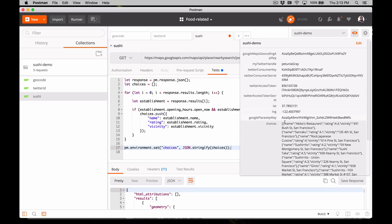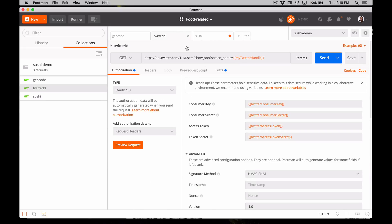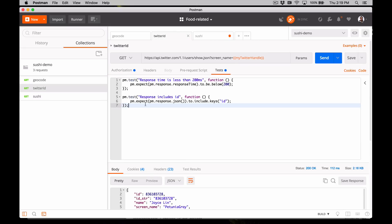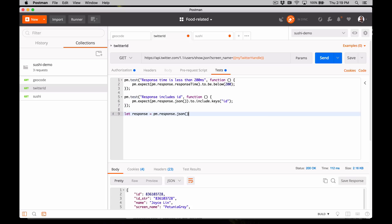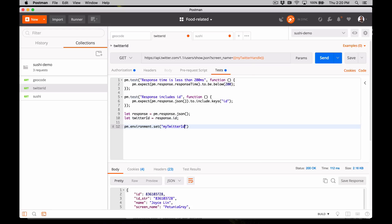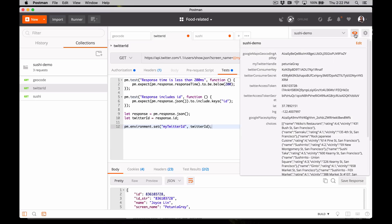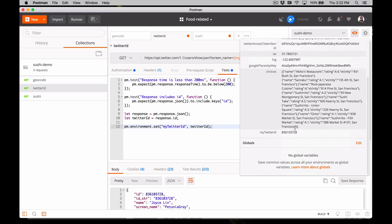On to the third request. We already built this request to the Twitter API and we know it requires a Twitter screen name and it will return a user ID. Let's write a test to extract the user ID from the response and save it as an environment variable to use in another request. If I hit send, I can peek in the quick look and see that I've set my Twitter ID as an environment variable.